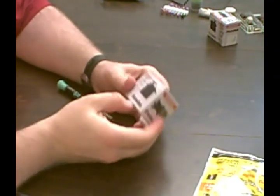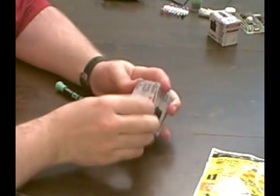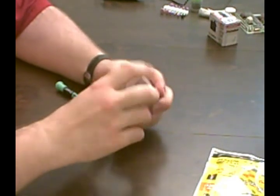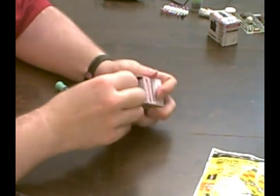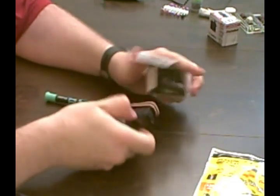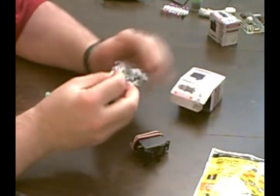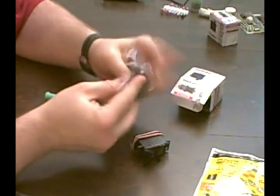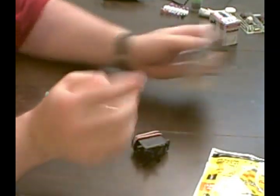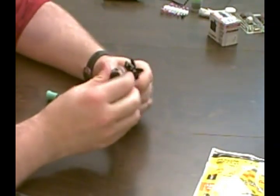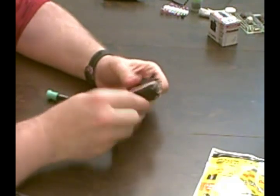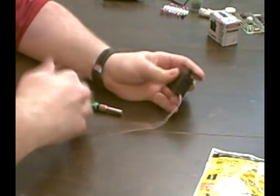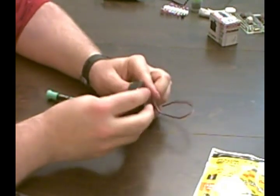Okay, so here we have our standard S3003 Futaba servo, all the standard control horns mounting hardware. Okay, first thing we need to do is take it apart.